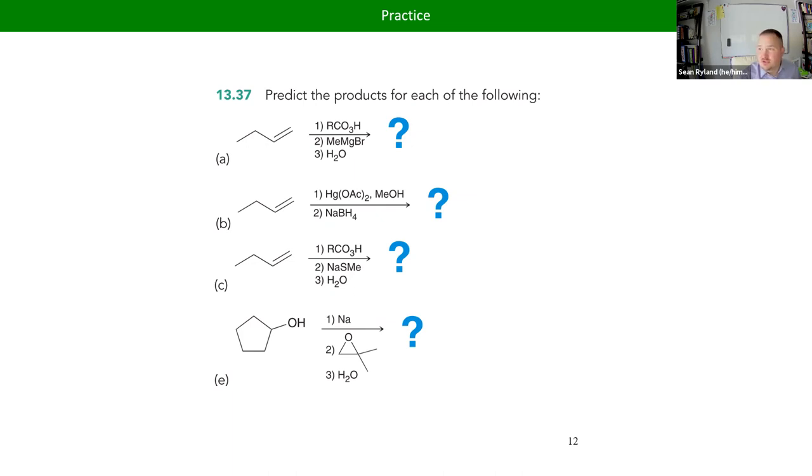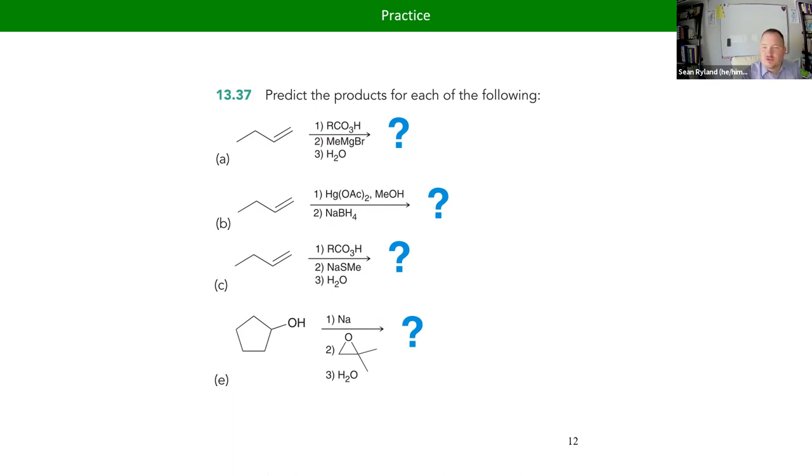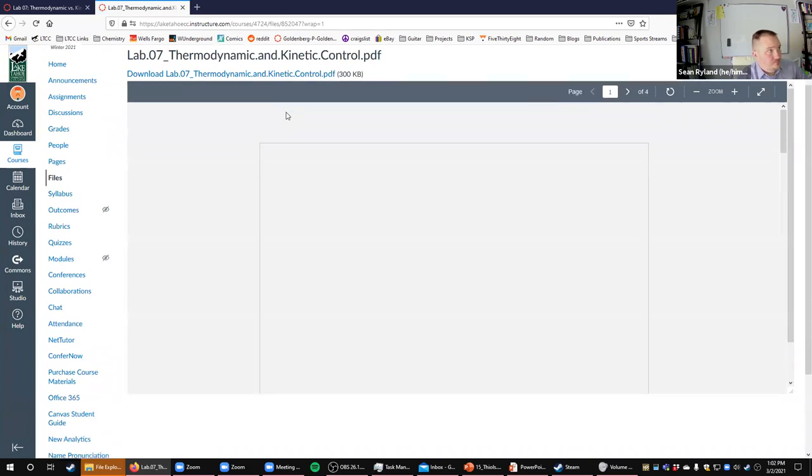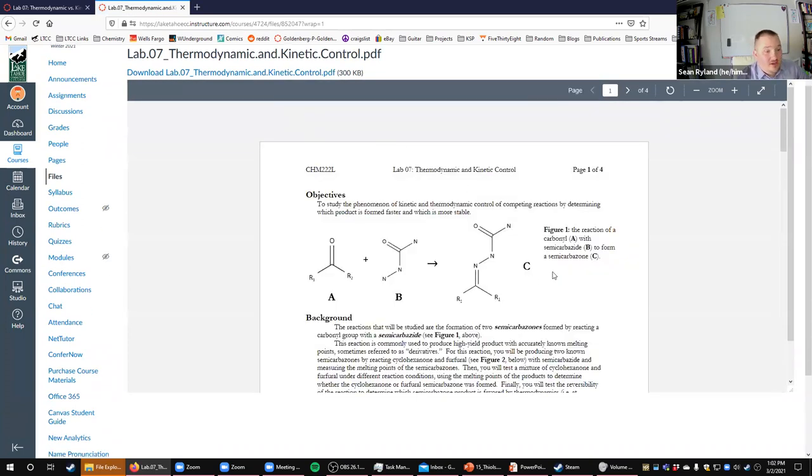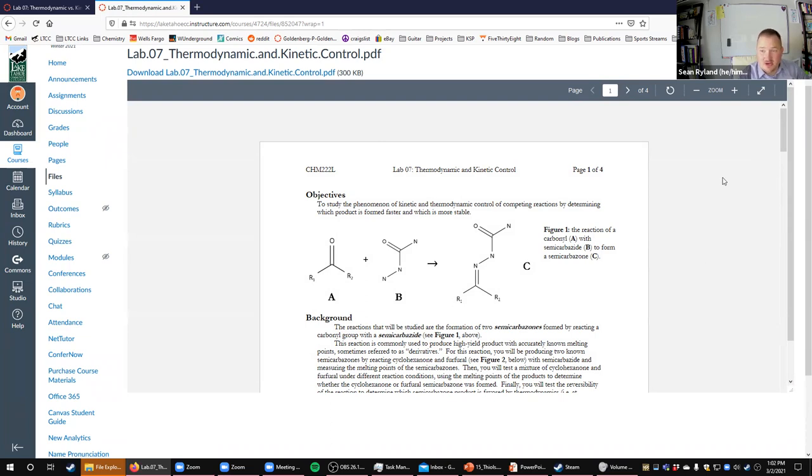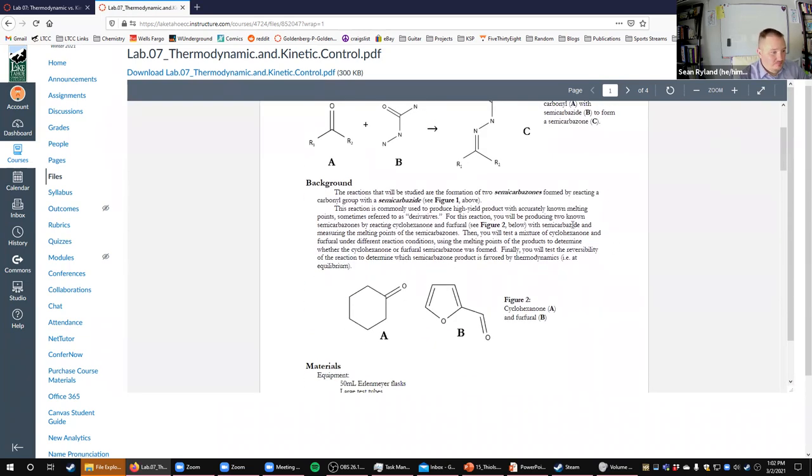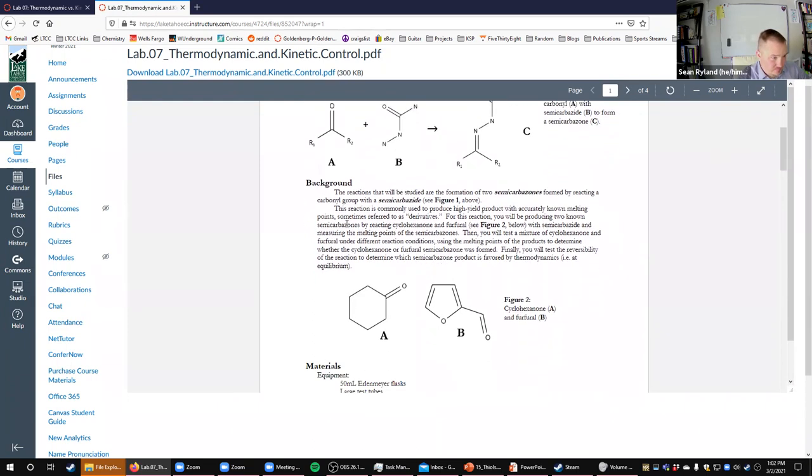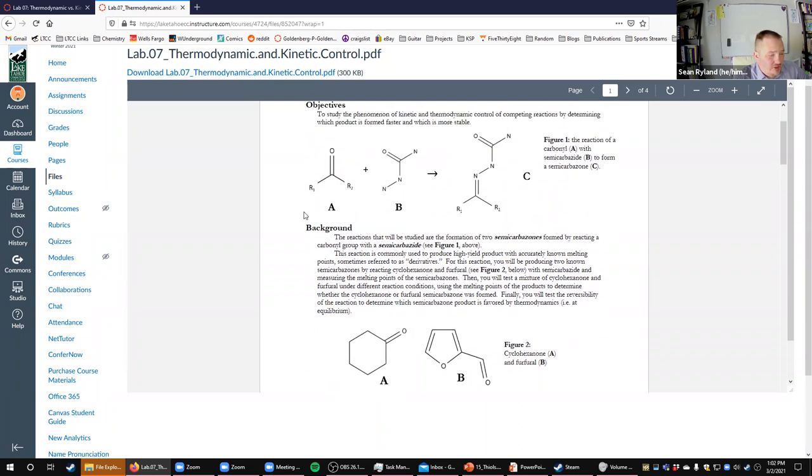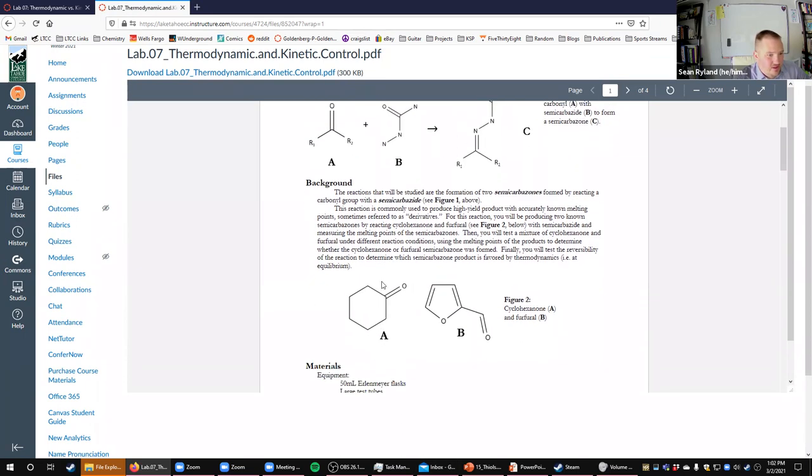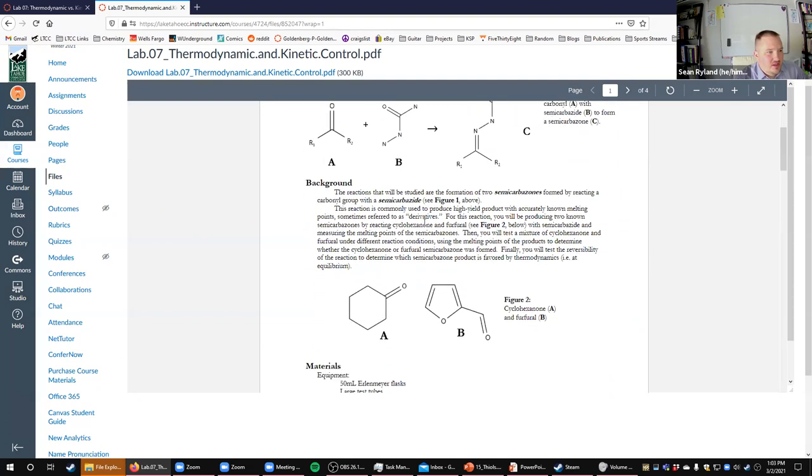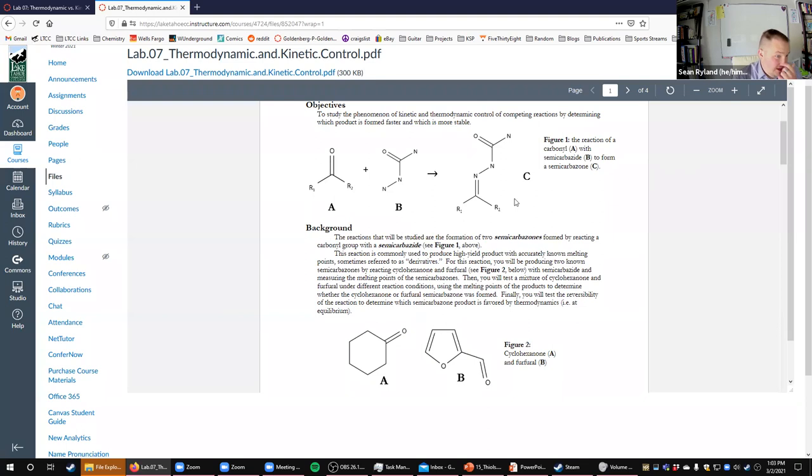So it explains the procedure a little bit. Basically, we have two possible reactions that can happen, and they're not using functional groups that we are used to dealing with, mostly because these are really... We wanted to make two products where one is favored by kinetics and one is favored by thermodynamics. So we have the reaction happening here with cyclohexanone and a molecule called furfural, and they'll be reacting together to give us a semicarbazone.